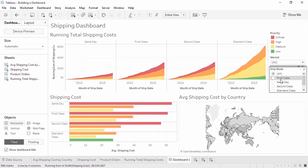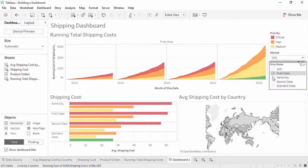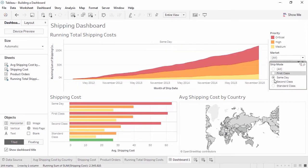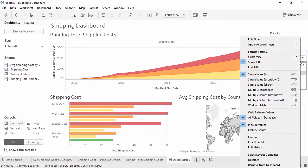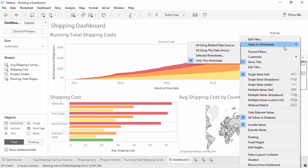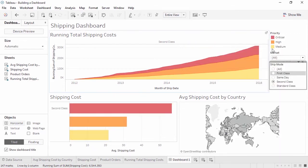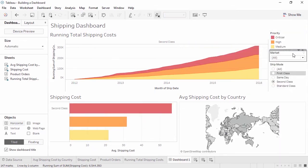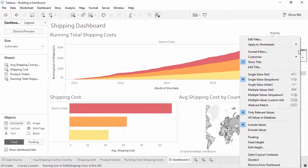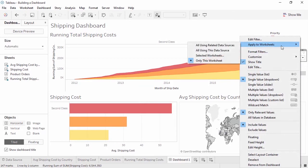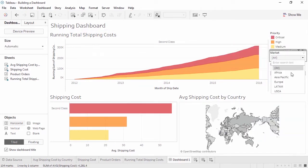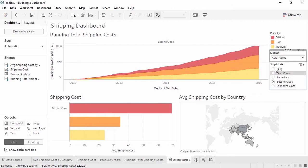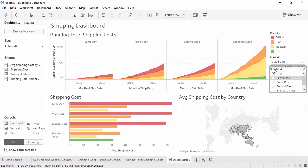When we click through a filter, we can see that by default, it only applies to the view it came out with. If we want to make this filter apply to more of the dashboard, we simply open the menu and under apply to worksheets, select the appropriate option. In this case, we'll say all related data sources. And we'll do the same thing for the market filter. Now when we make a selection, it applies to the whole dashboard, regardless of what data source the view is built from.